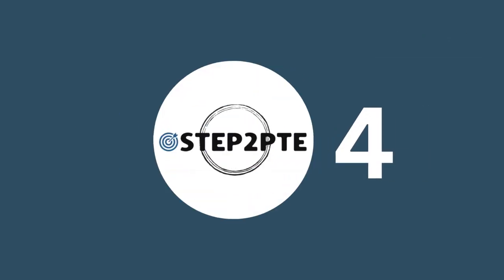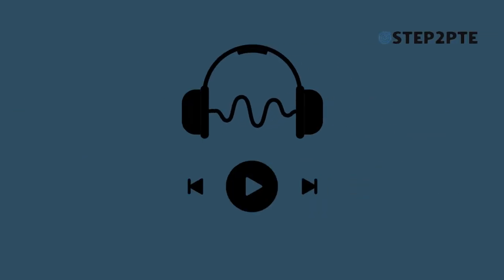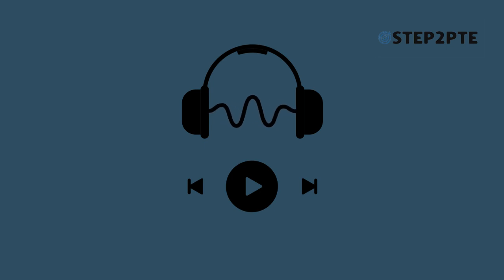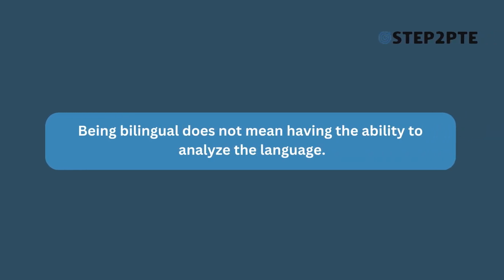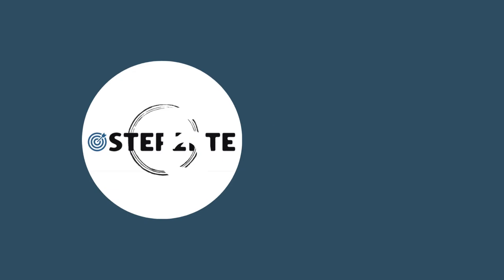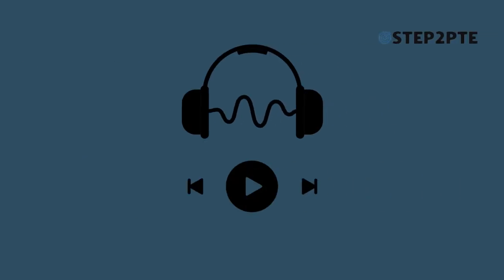It does not mean having the ability to analyze the language. A series of lectures which were shown to us in economics have been recorded.